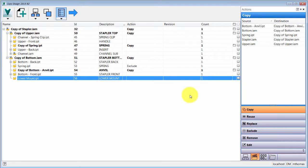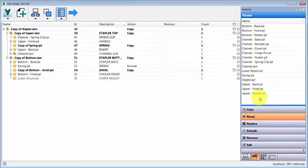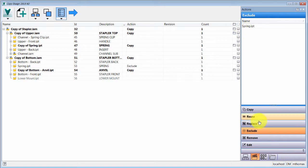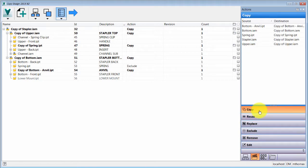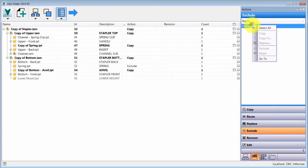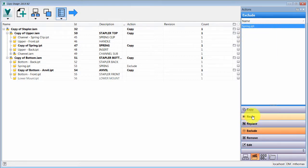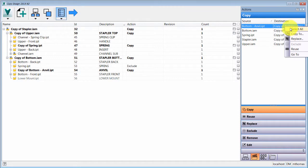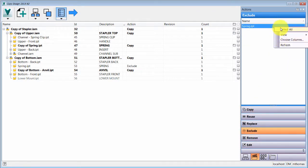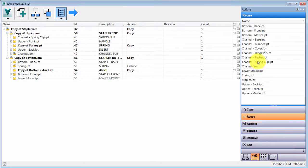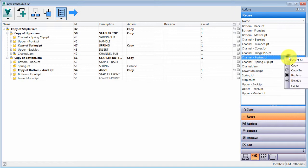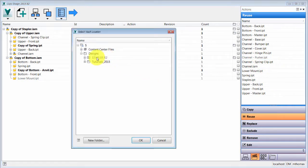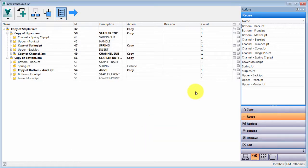Something else that's new is how you can filter the view of your data. Right now I'm seeing files to be copied, but I can flip to see ones being reused, excluded, or removed. If I change my mind about excluding a component I can come in here and change the action on the fly — for example switching it to 'Copy To' and changing the destination location.